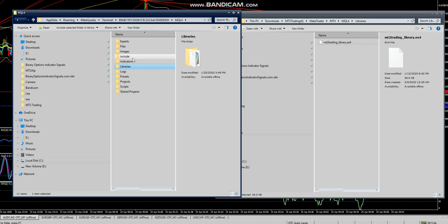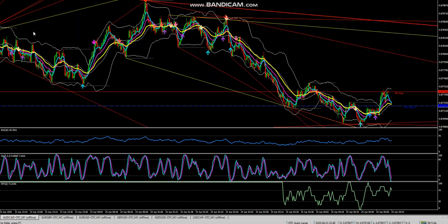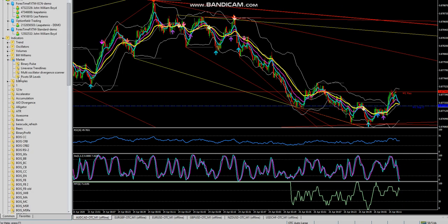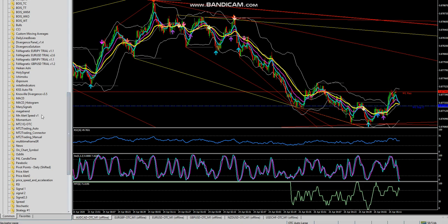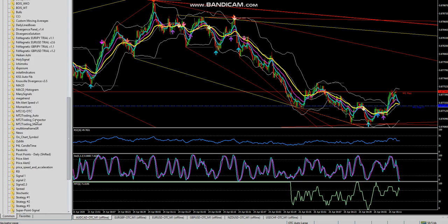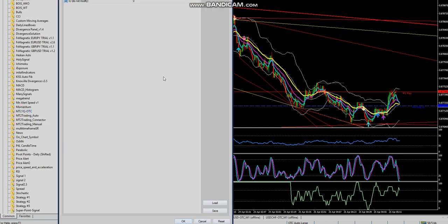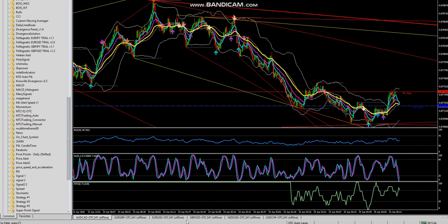Once that's all set and you've got your indicators loaded, go ahead and do Ctrl+N, then right-click on Indicators and hit Refresh. Then select the MT2 Trading OTC IQ OTC indicator, load it, click OK — and you'll see it's there. You just need to load it on one chart.